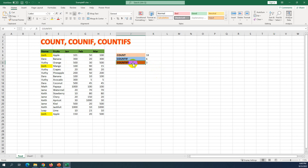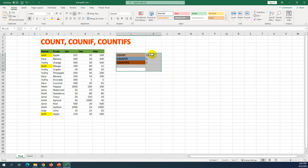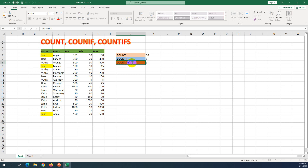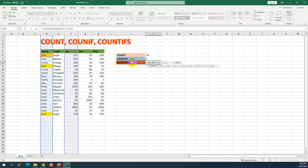So COUNT, COUNTIF, and COUNTIFS are all used to count, but they're a bit different from each other. It's similar to SUM, SUMIF, and SUMIFS — where the SUM formulas add data, these COUNT formulas count the number of cells. That is the difference between using COUNT, COUNTIF, and COUNTIFS. We can use whichever formula meets our requirement. If we want to set more than one criteria, it is necessary to use COUNTIFS.